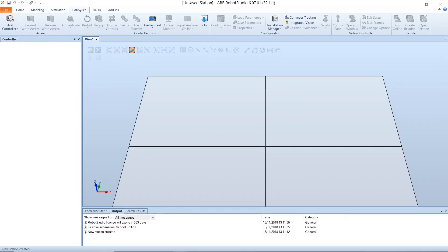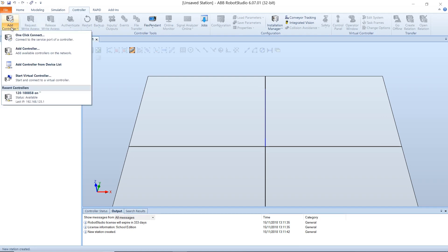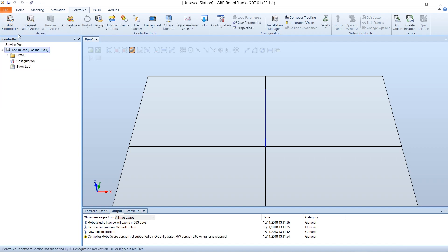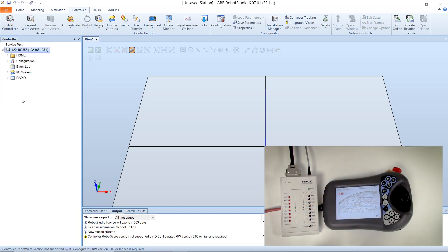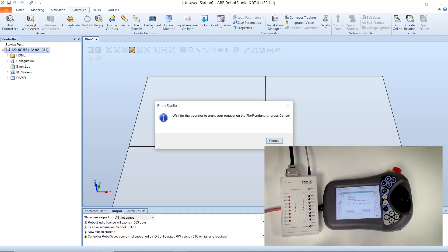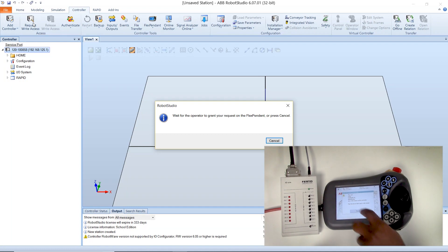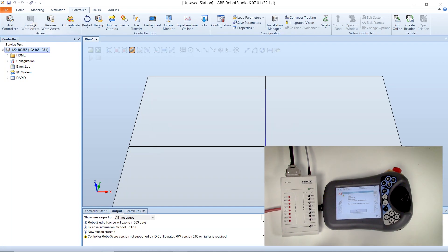In Robot Studio, navigate to the controller tab and use the add controller drop-down to select the one-click connect option. Once this has been loaded, request right access to the controller and click on the grant button displayed on the flex pendant.